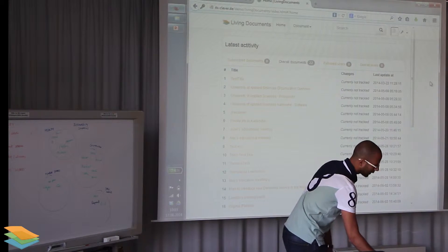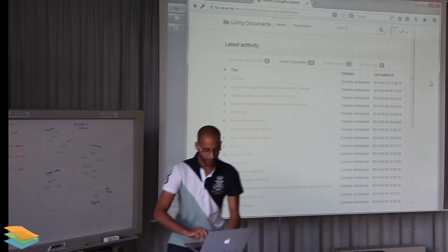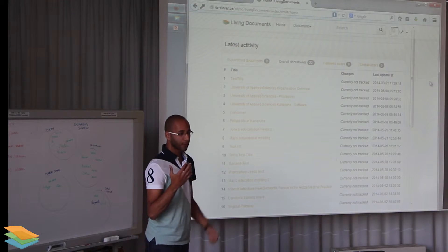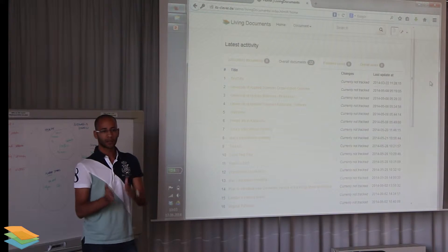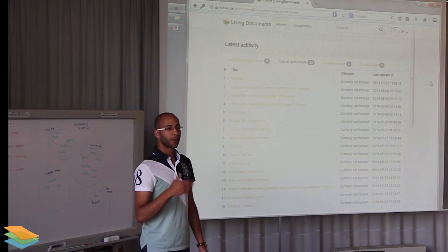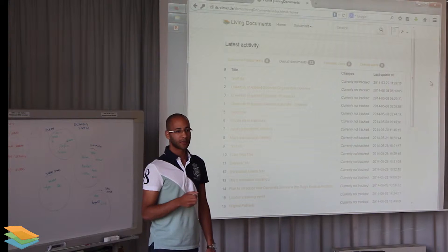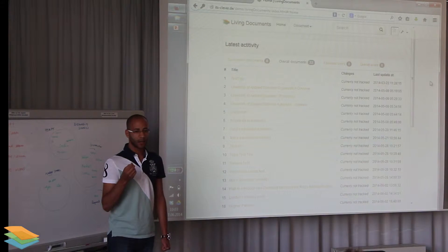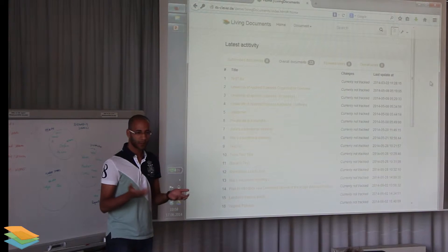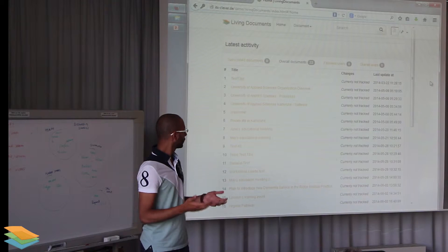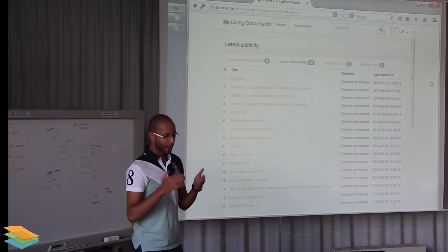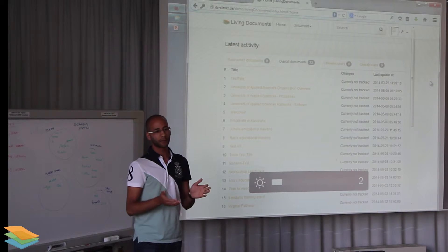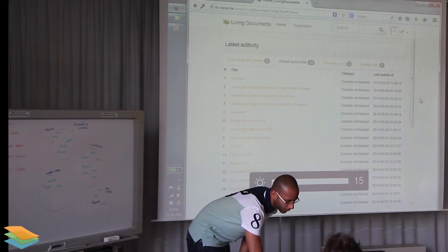Basically the scenarios were about creating a document and collaboratively editing it and then having a discussion space. The first scenario was about developing a plan following an educational meeting. People at the Rich Medical Practice wanted to introduce a new service for the practice, the dementia service. They had the meeting, discussed it, and now they have to develop a plan. The working group went to the Living Documents.